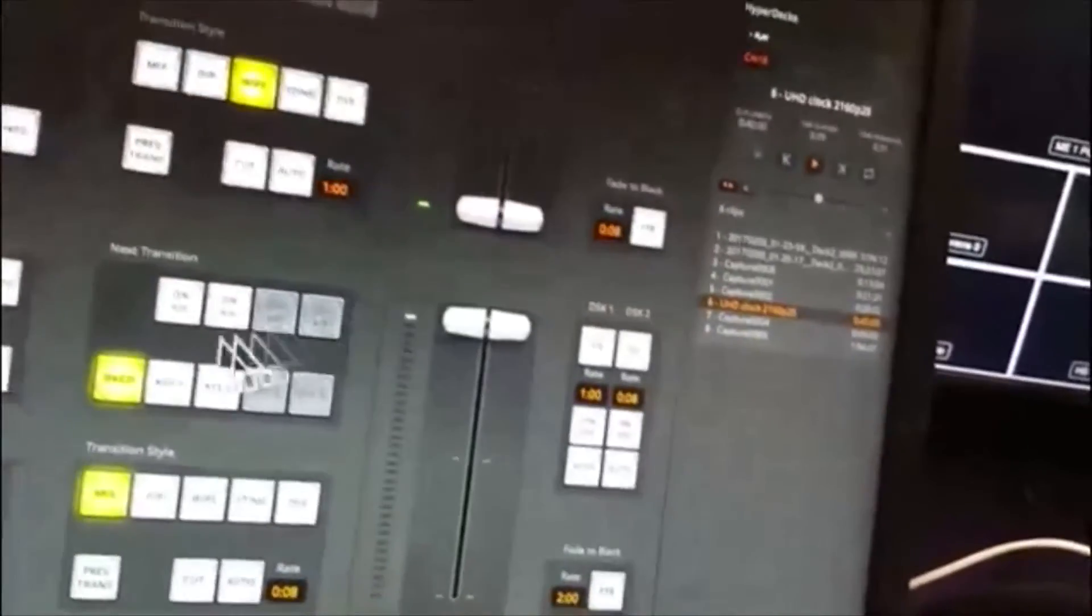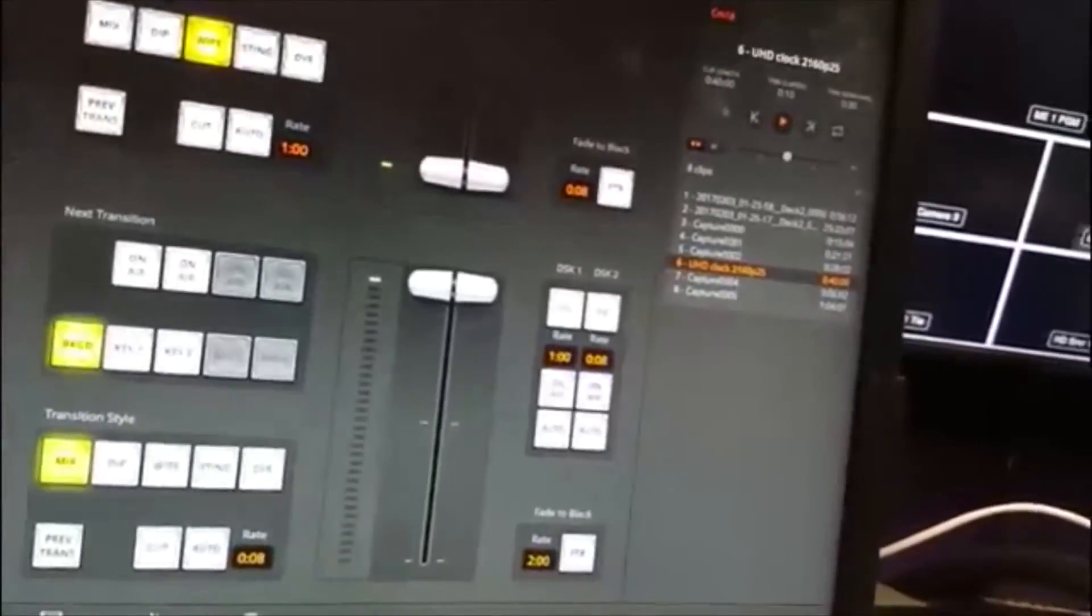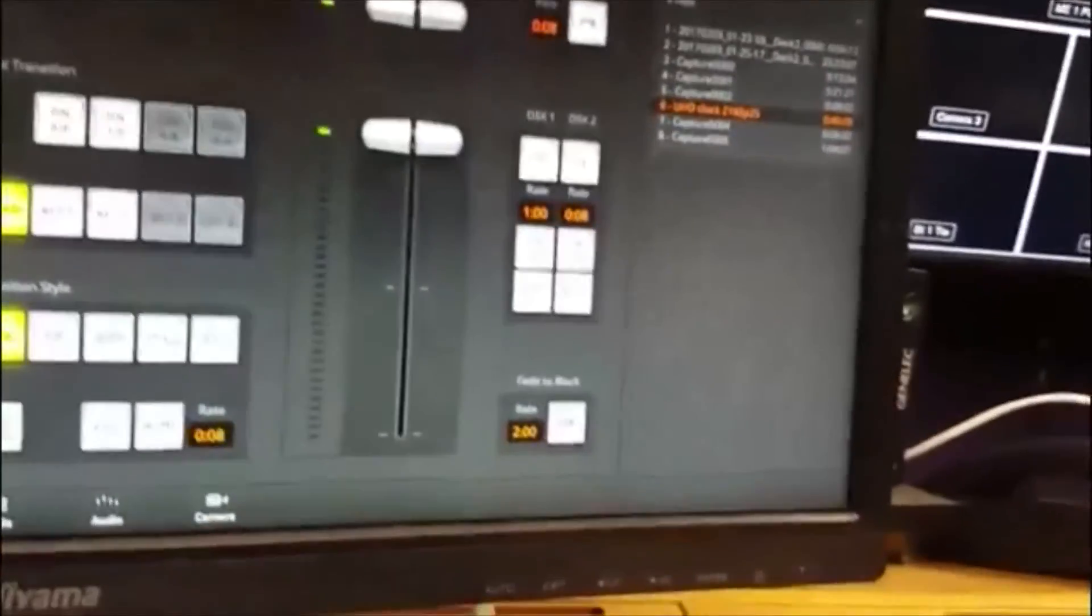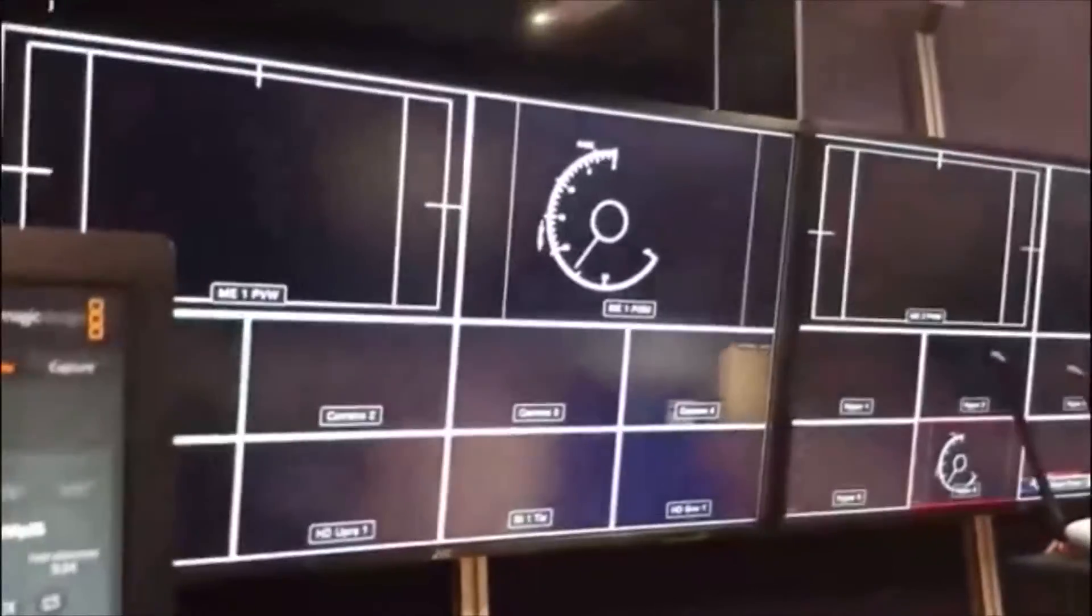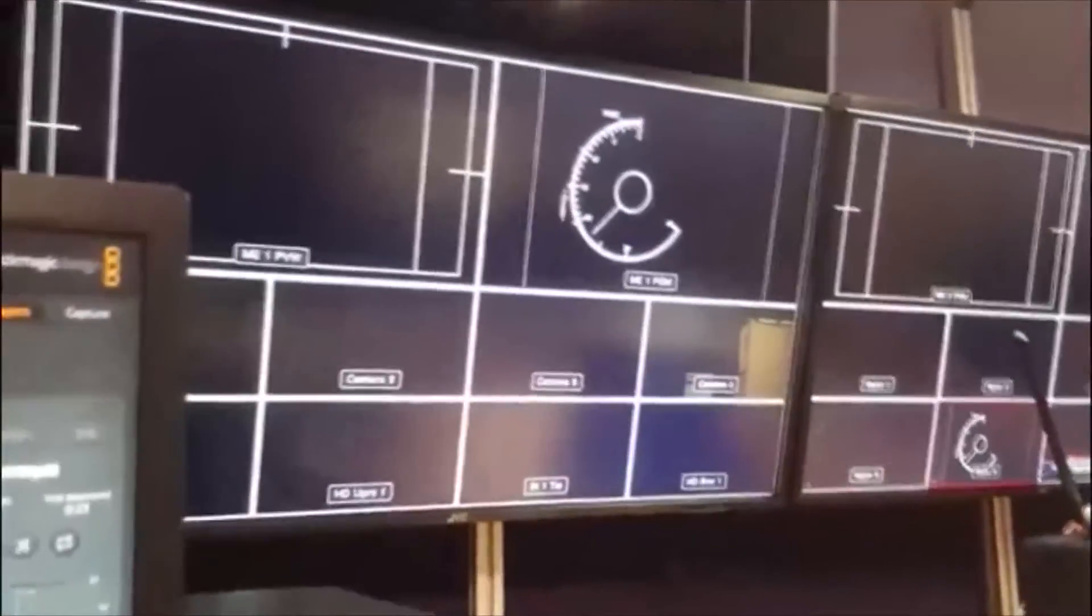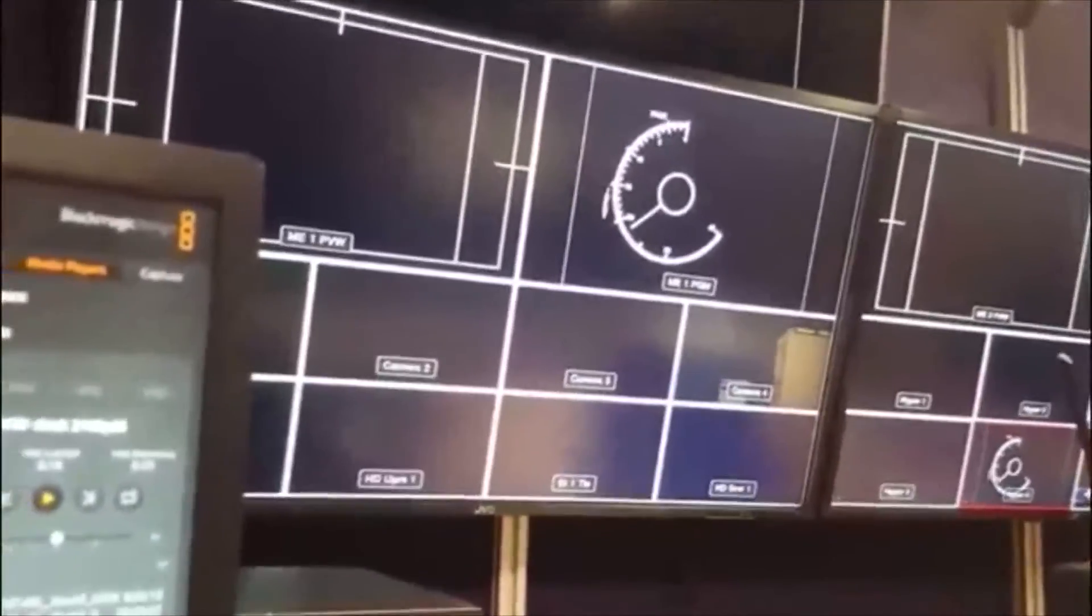And if I punch up the HyperDeck 6, which I think is cam 18, I'll bring up cam 18. There you go. There's a clock on the program output.